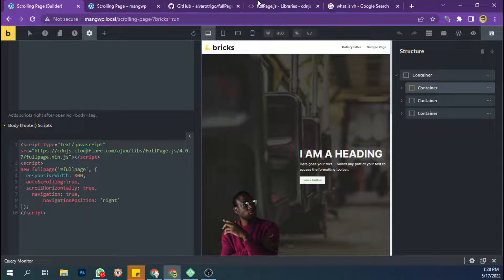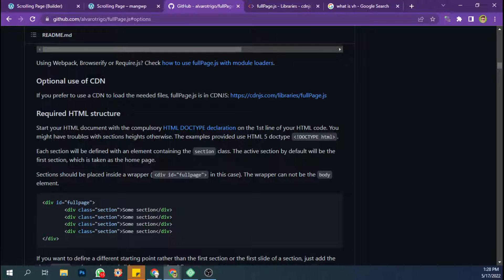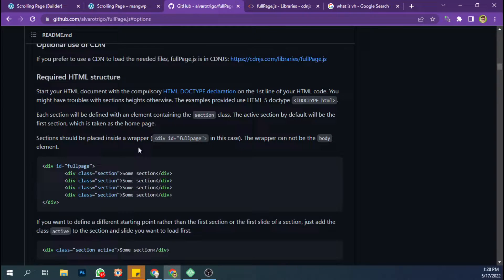Then the second step is, let's see the required HTML structure.